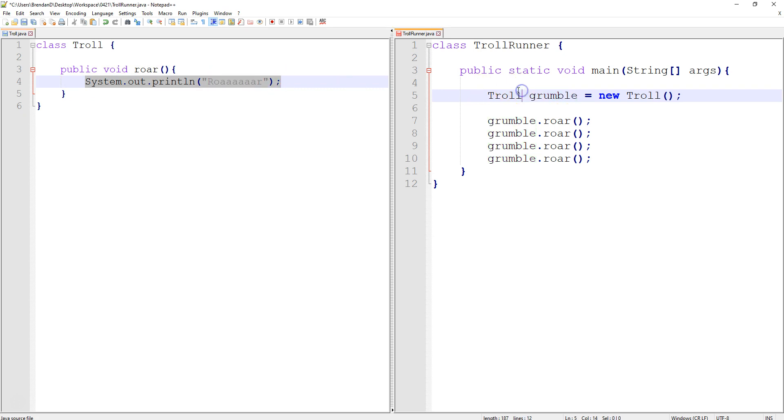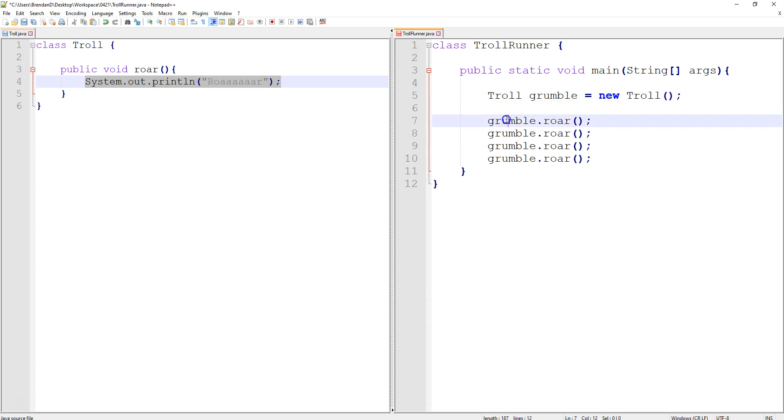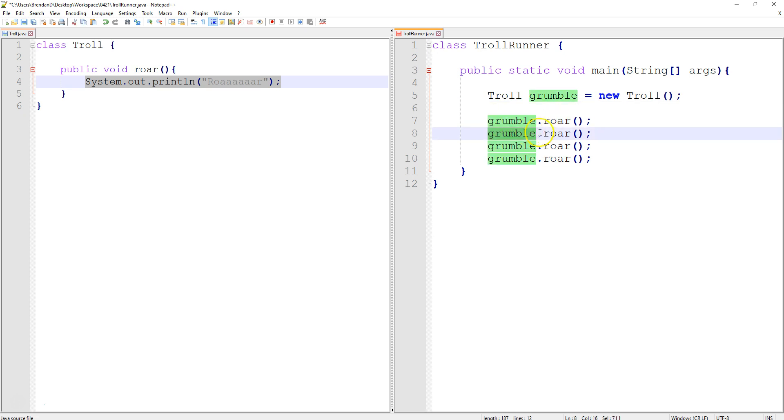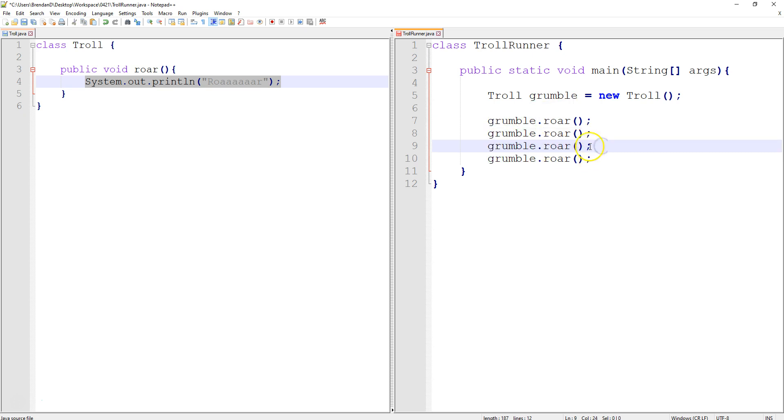And all that roar does is print one line. Going back over here, I say I created a Troll called Grumble. He is a new object of the Troll class. And down here, Grumble just roars. And then we tell Grumble to roar again. And then Grumble, roar again. So that's the basics of how you have two classes work together.